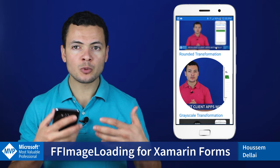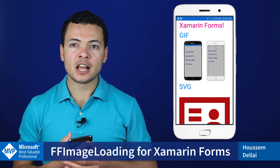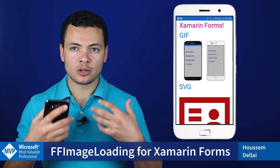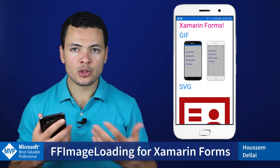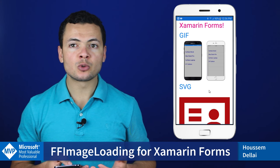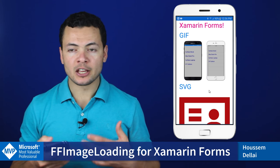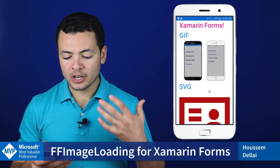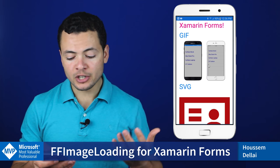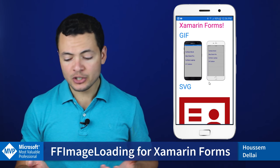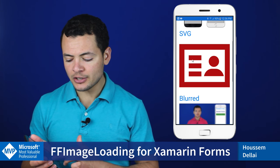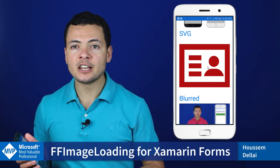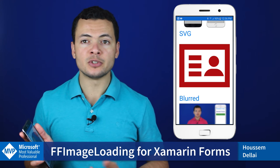It also provides some other cool features like applying transformations on the images. Those transformations could be transformations for creating blurred images, rounded transformations, or also creating a grayscale transformation for images.